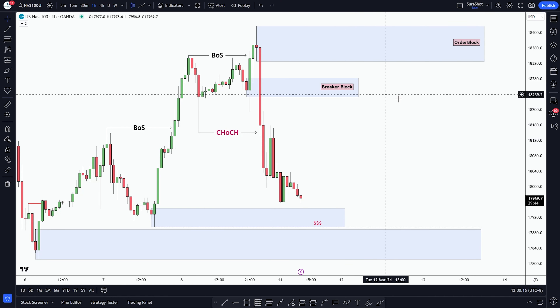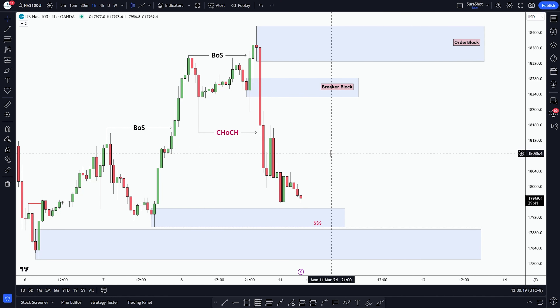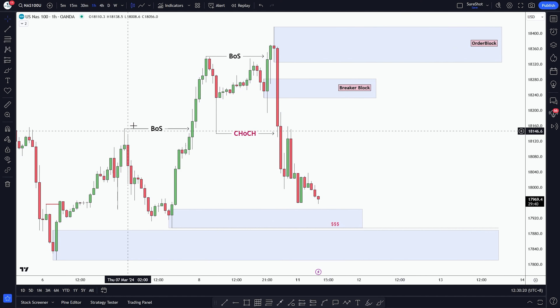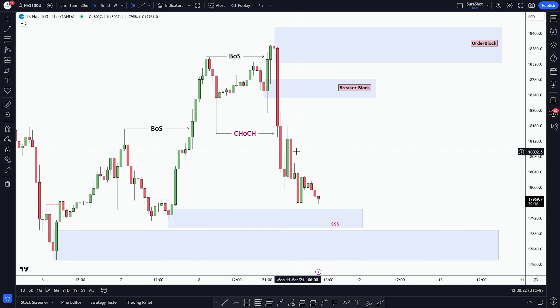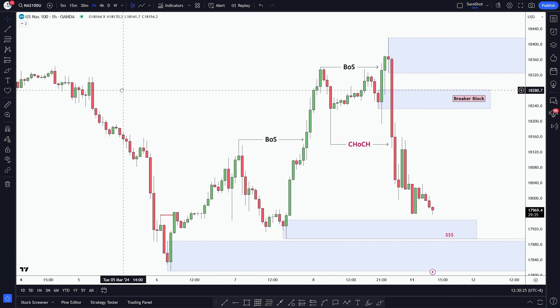Good day traders, welcome to SureShotFX. Today we have got another forecast about NAS 100 for the upcoming week.